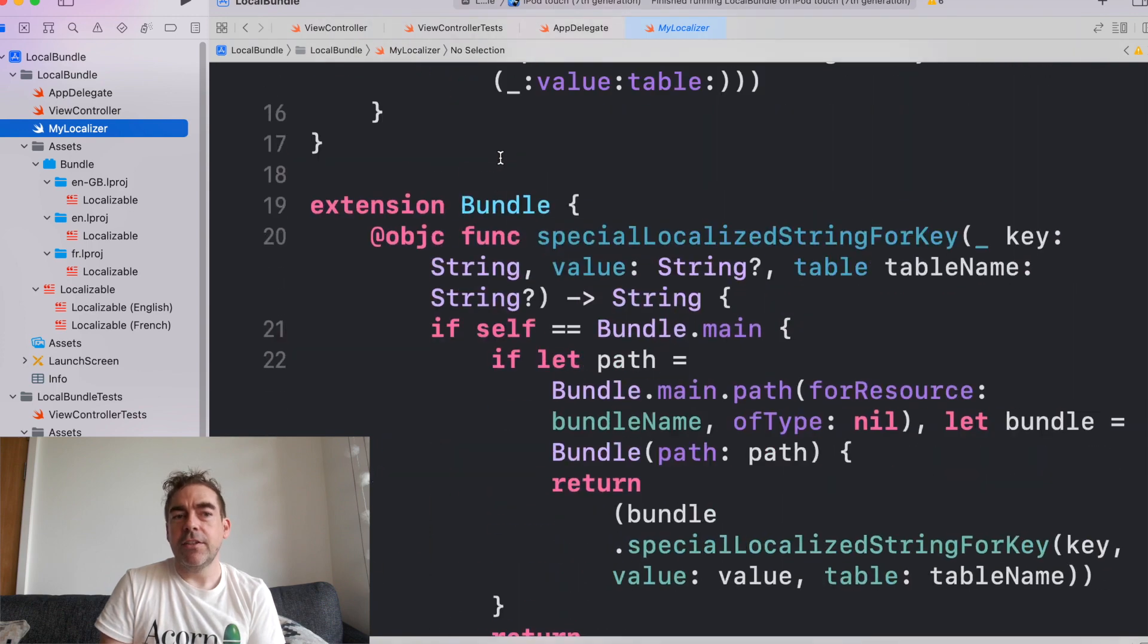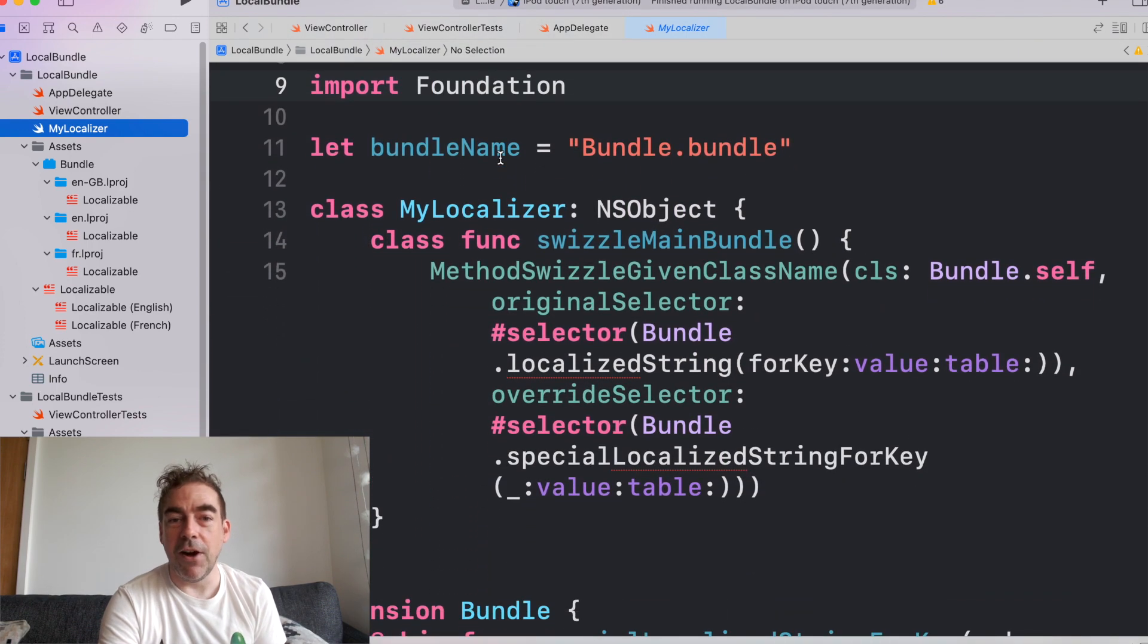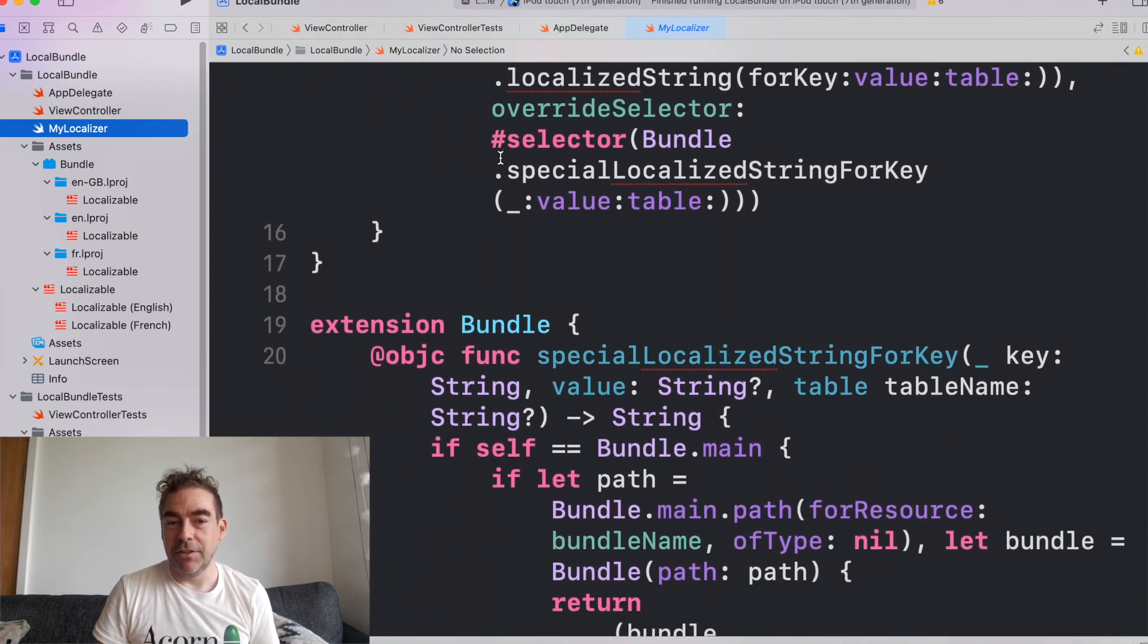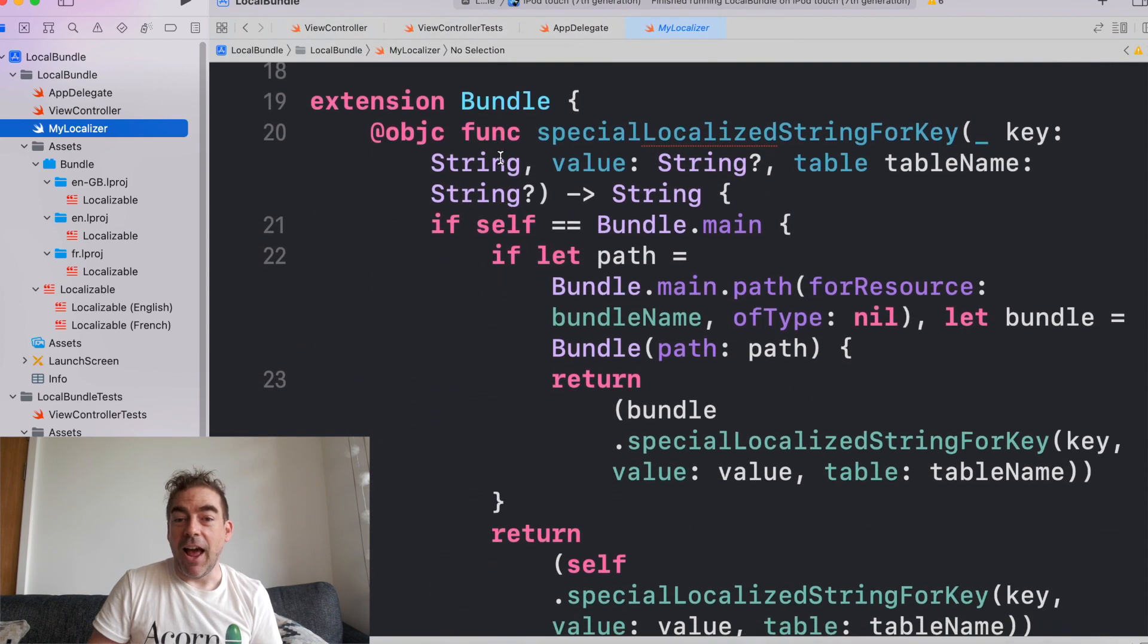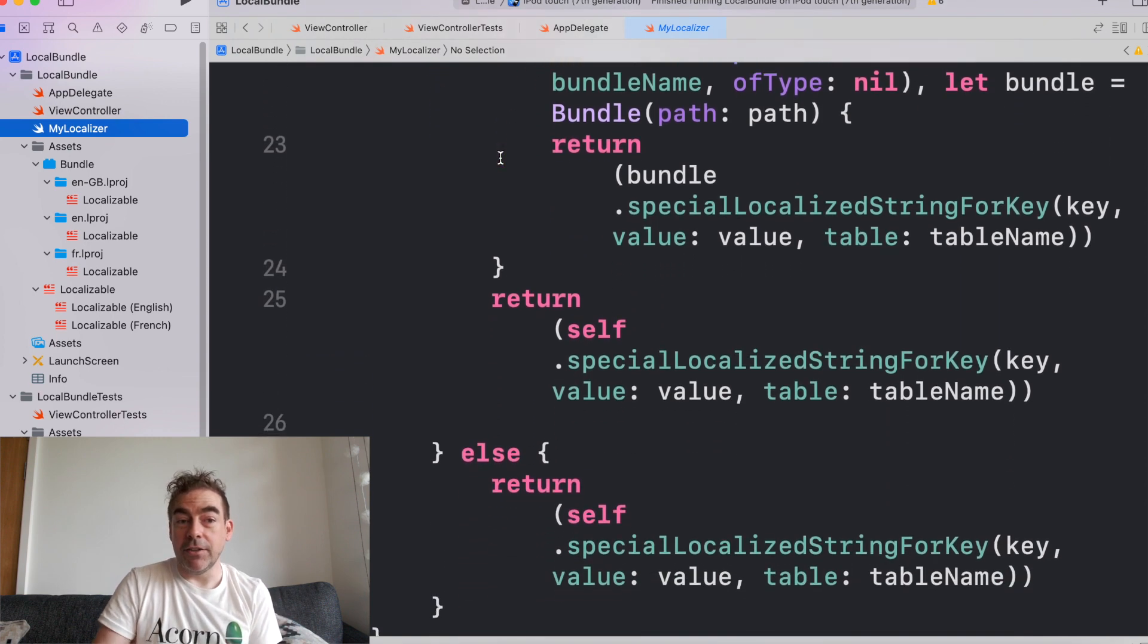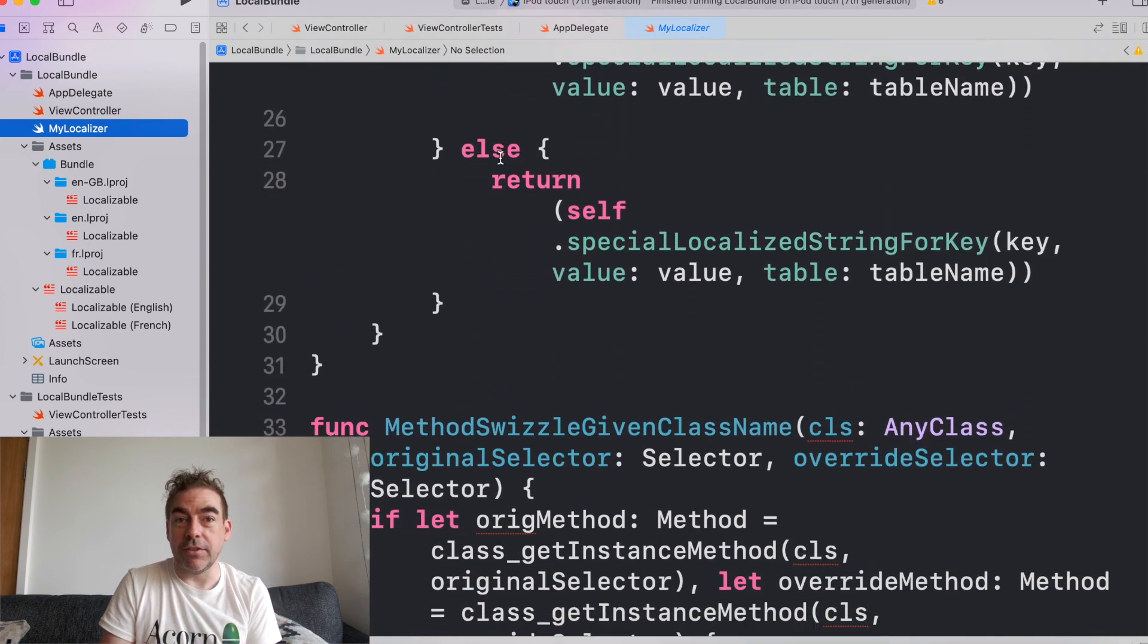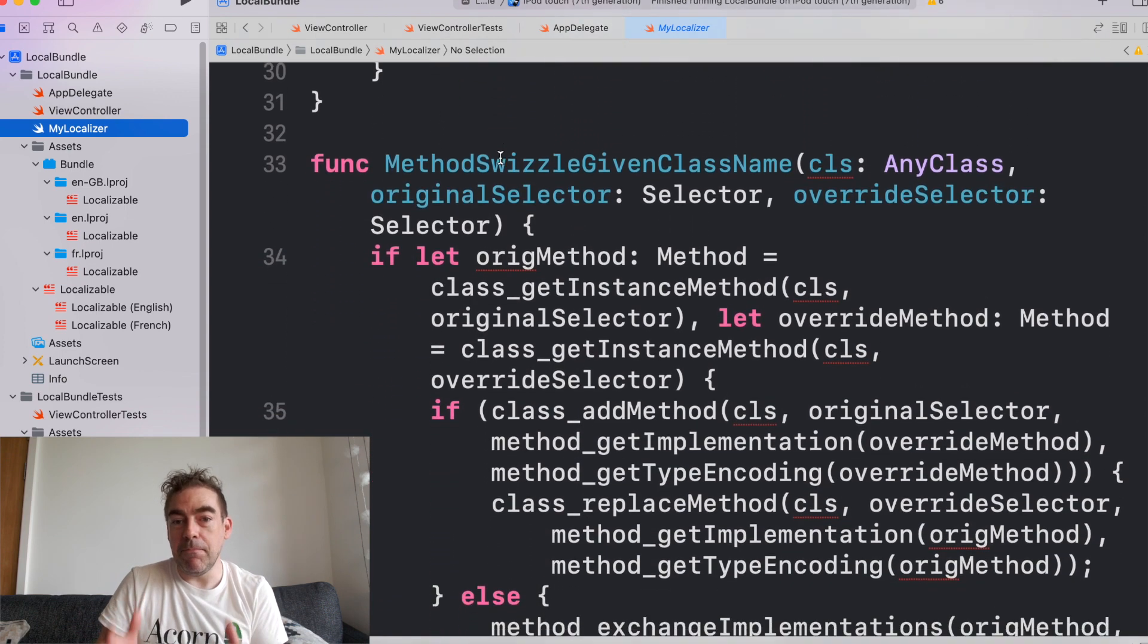So what's happening is my localizer, this file is doing something special. It's swizzling and enabling us at runtime to switch how NS localizable string works. This is amazing because it means,